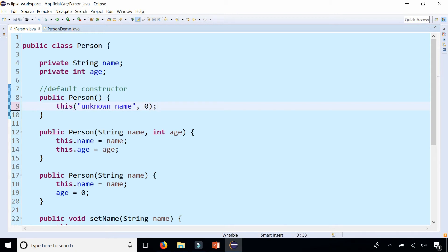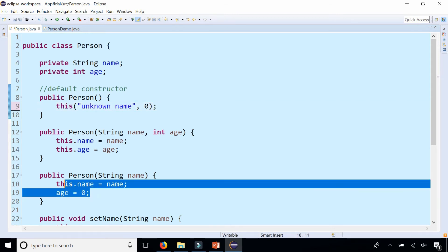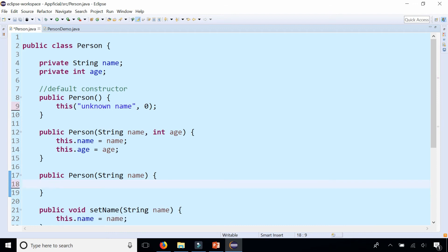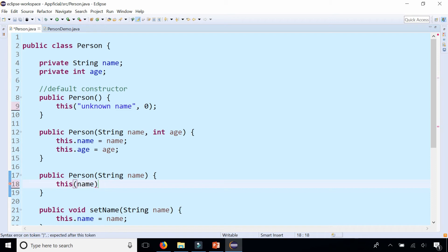Similarly here we can remove this code and since we know the name we could say this, pass that name straight to the parameterized constructor with two parameters, and pass the age 0 because we don't know what the age is.